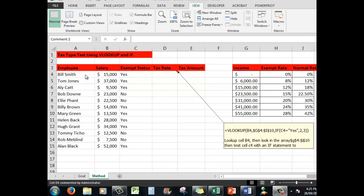We're starting off with some data: the employees, their salaries, whether they have lodged an exempt status for their tax rates. What we want to do is look over here, and depending on their income, if they lodged an exempt statement, we want to show the tax rate from this column, or if they haven't lodged an exempt statement, we want to use the normal rate shown down here.